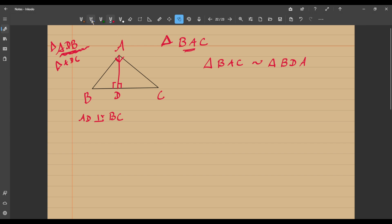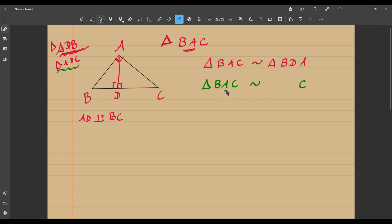Now let us see if there is any relation between triangle BAC and the other triangle, ADC. Here also the triangle is right angled at D, and this time C is common to both. So automatically the third angle has to be equal, and these two triangles are similar. Since C is common to both, I write C in the third place. The 90-degree angle A corresponds to D, and the one left is A. So triangle BAC is similar to triangle ADC written in proper order.